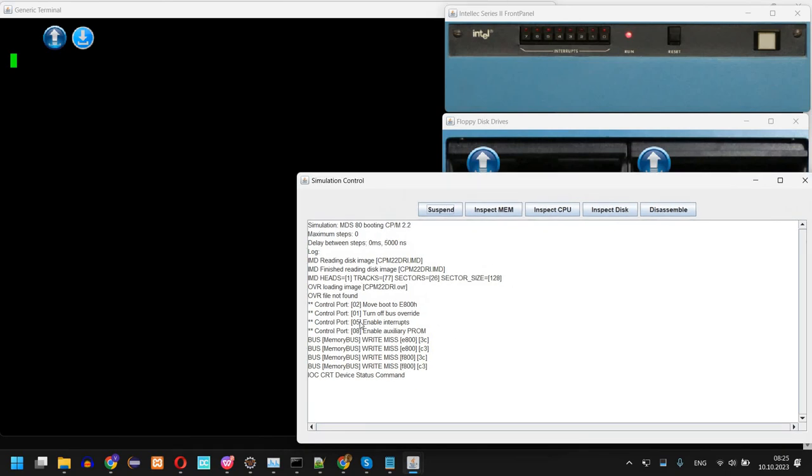And we have another window called Simulation Control where we can already see some messages. So the system has already started, it accessed the simulated disk drive, it loaded the image, and it already performed some checks available in the ROM.